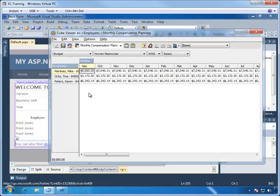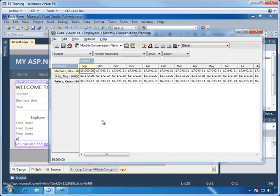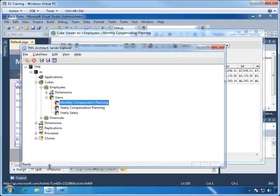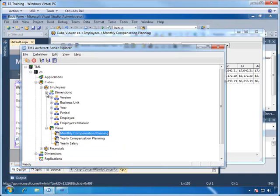Notice that we have in our monthly compensation planning view a set of dimensions that belong to the cube. Let's see what these dimensions have that we can use.